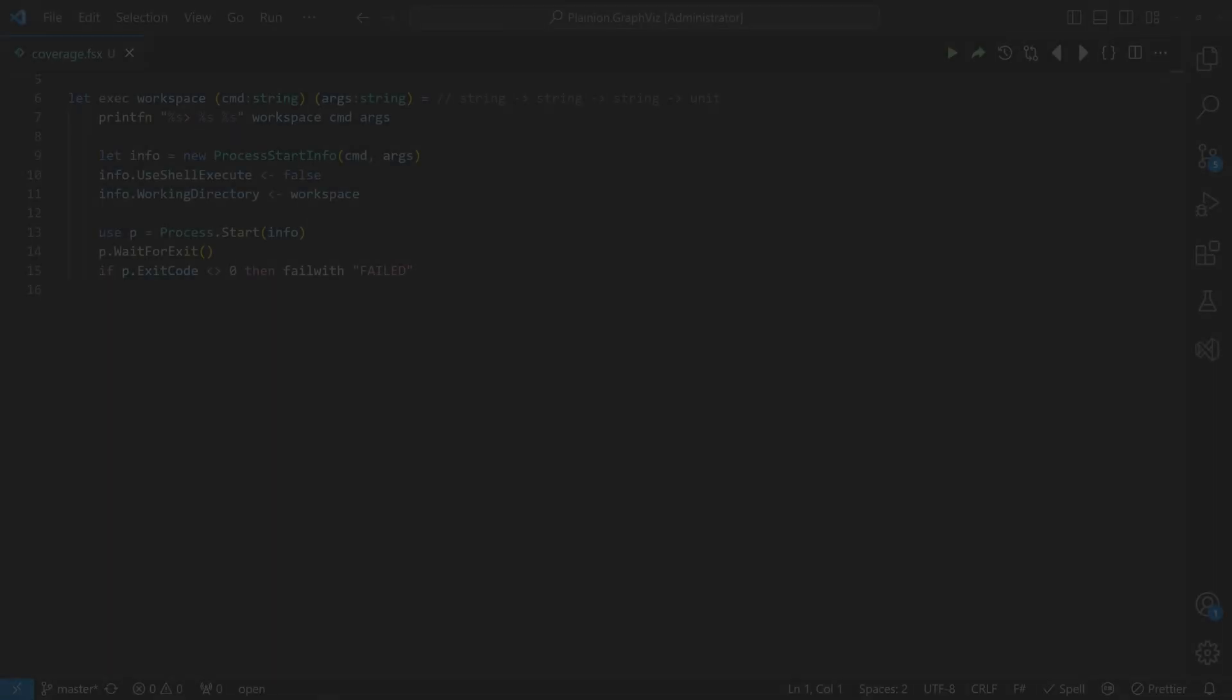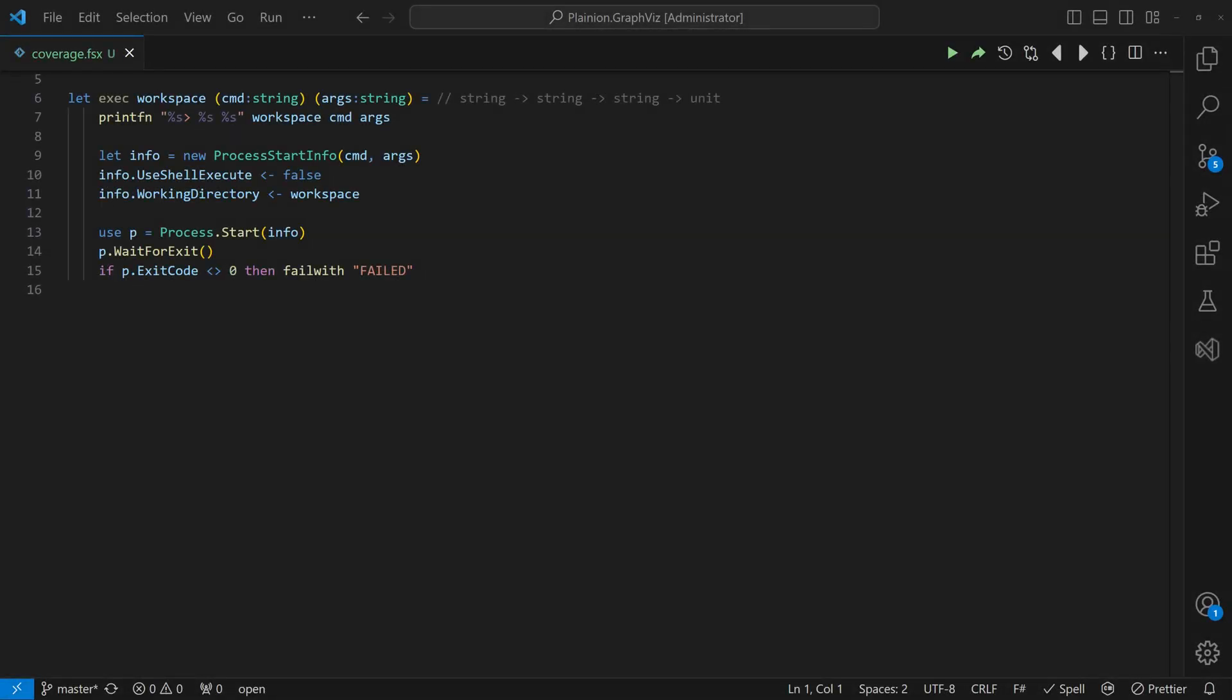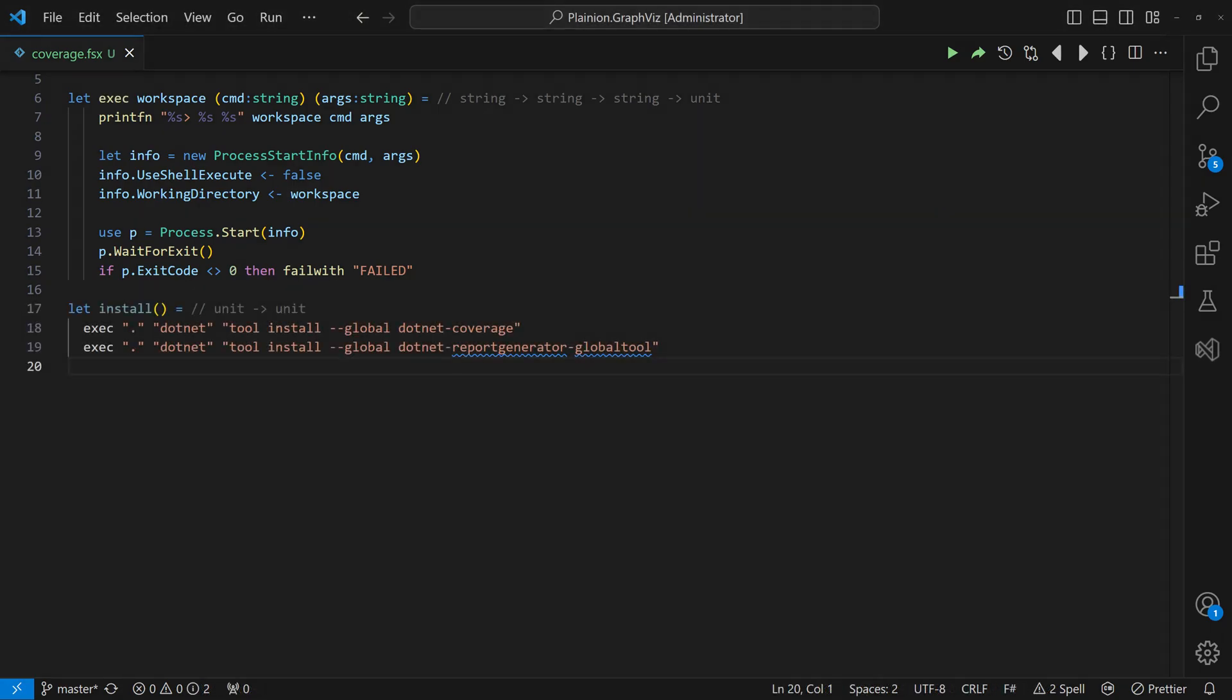Let's quickly automate the process using a simple F-sharp script. First, we create an exec method to simplify the execution of commands in the shell. We use it to implement the install function, which installs the two required .NET tools globally.